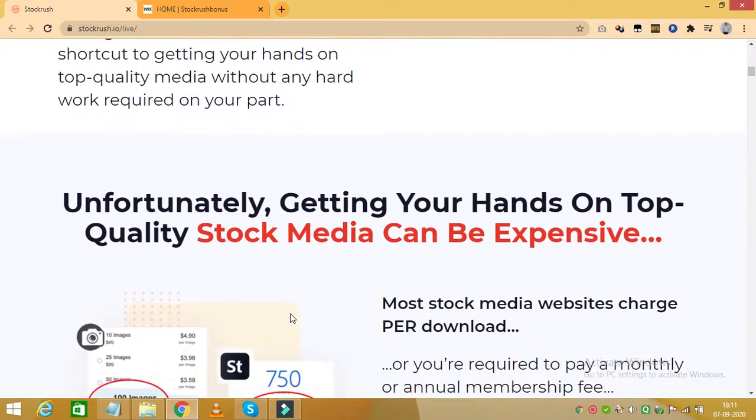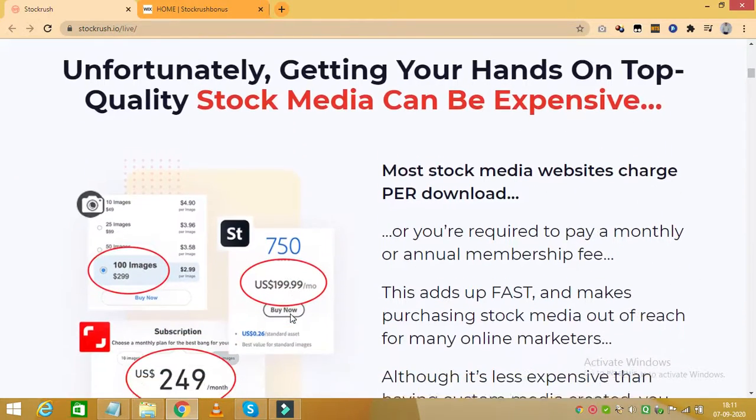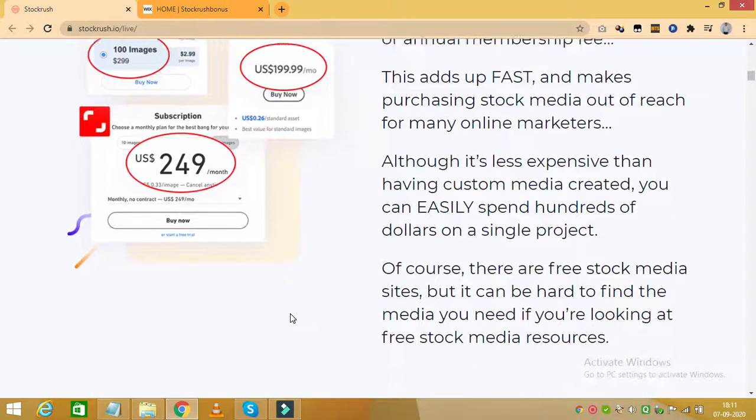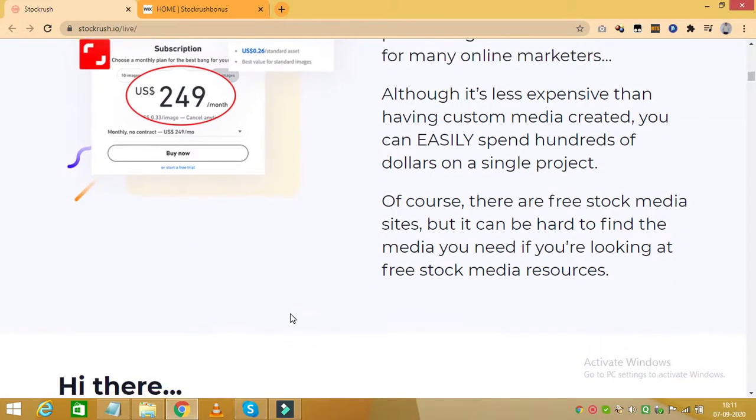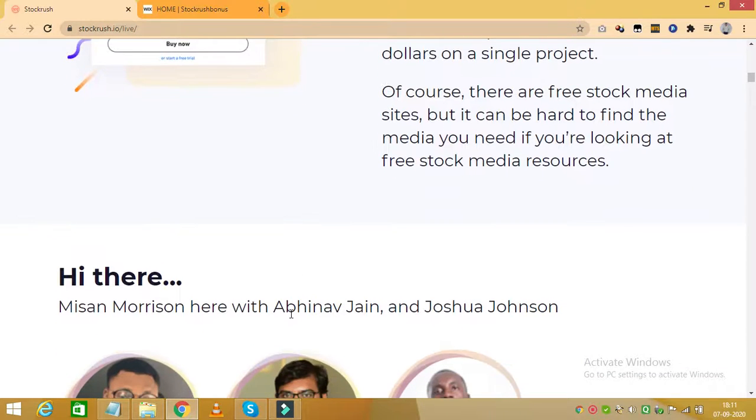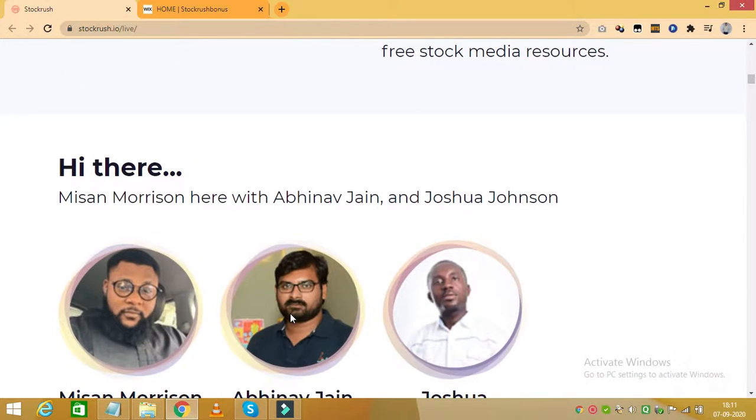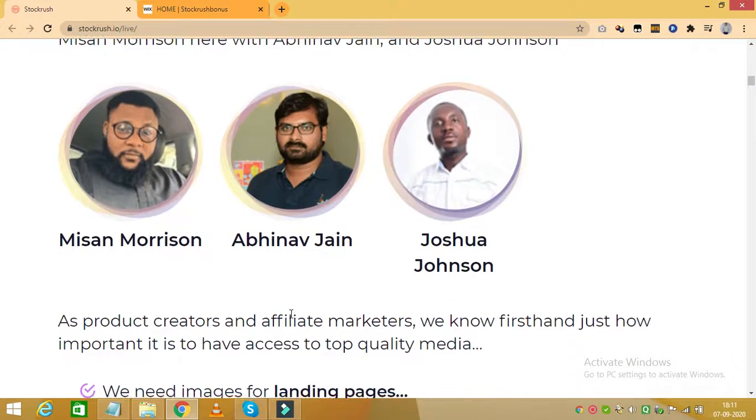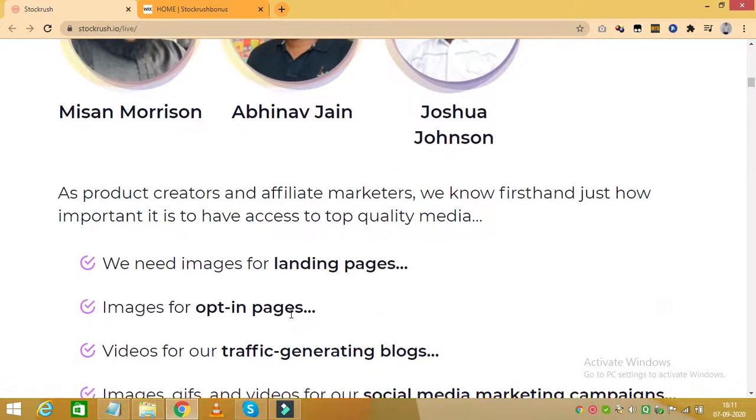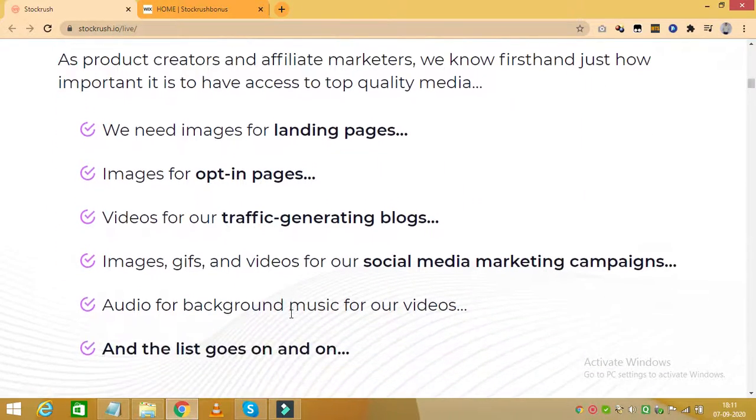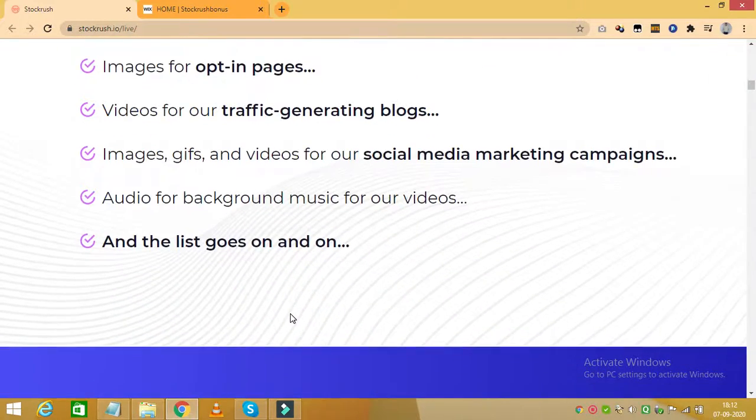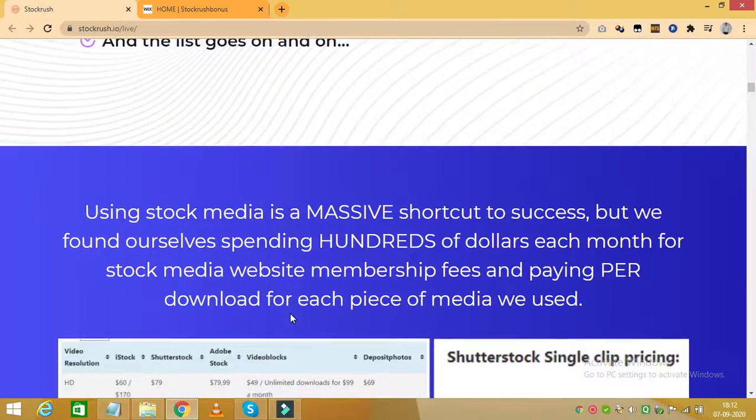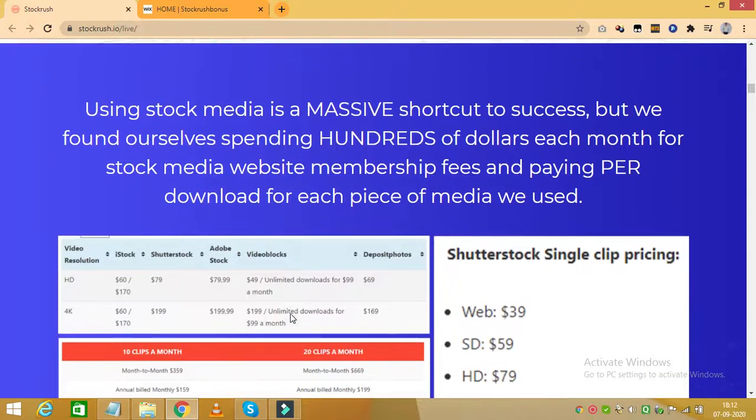Stock Rush also has a built-in traffic tool that allows you to get viral traffic with built-in social sharing and embedded opt-in system. You also get a background image remover which makes it extremely easy for you to remove the background of any image or video with just a few clicks.